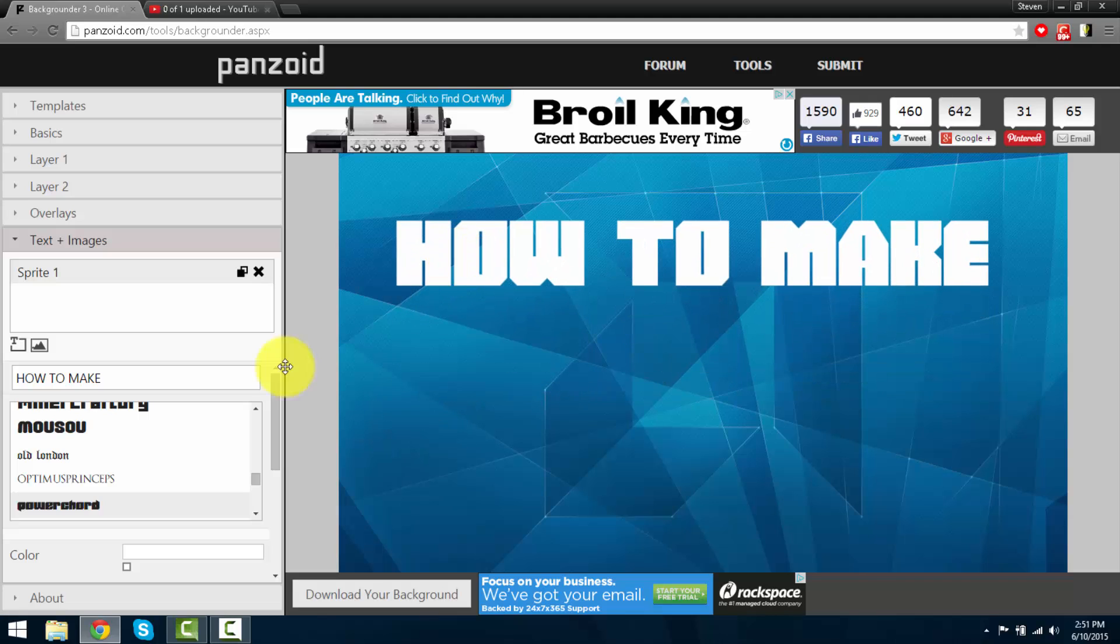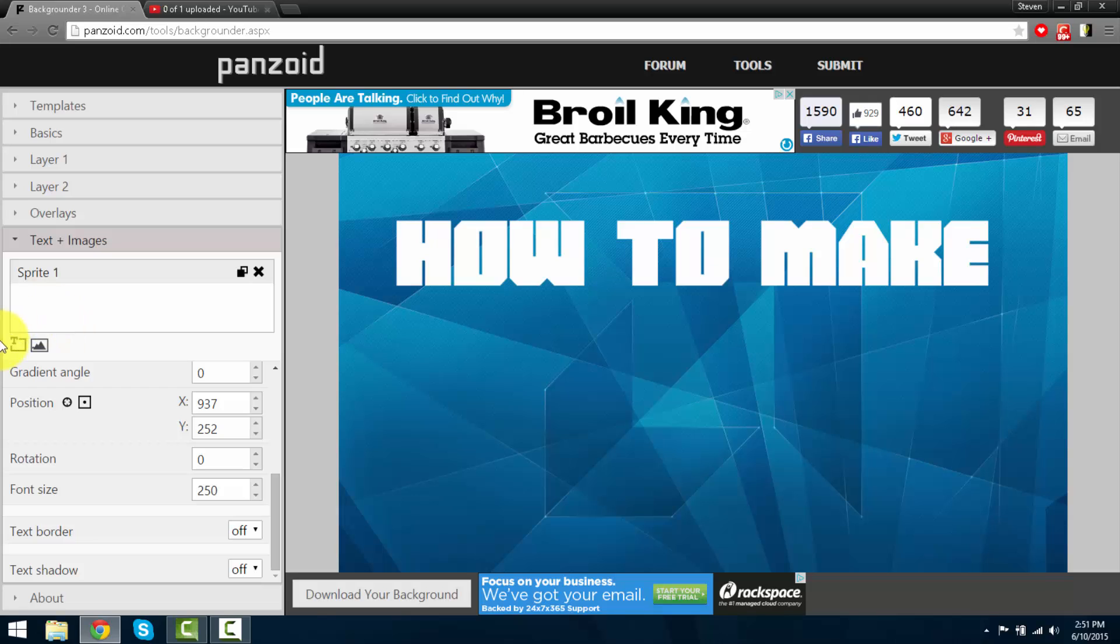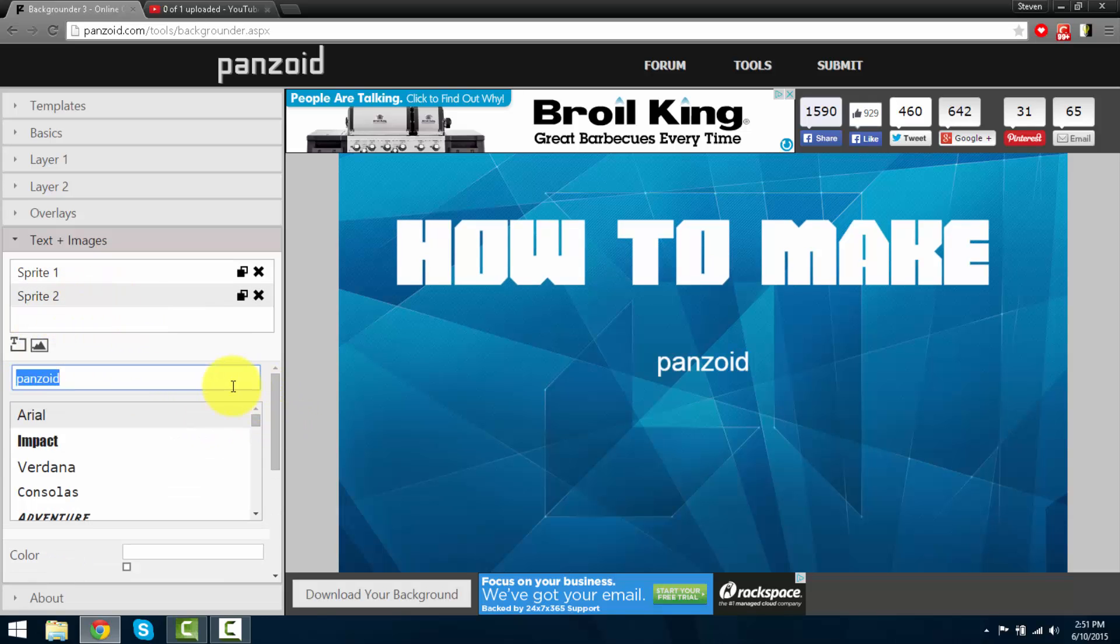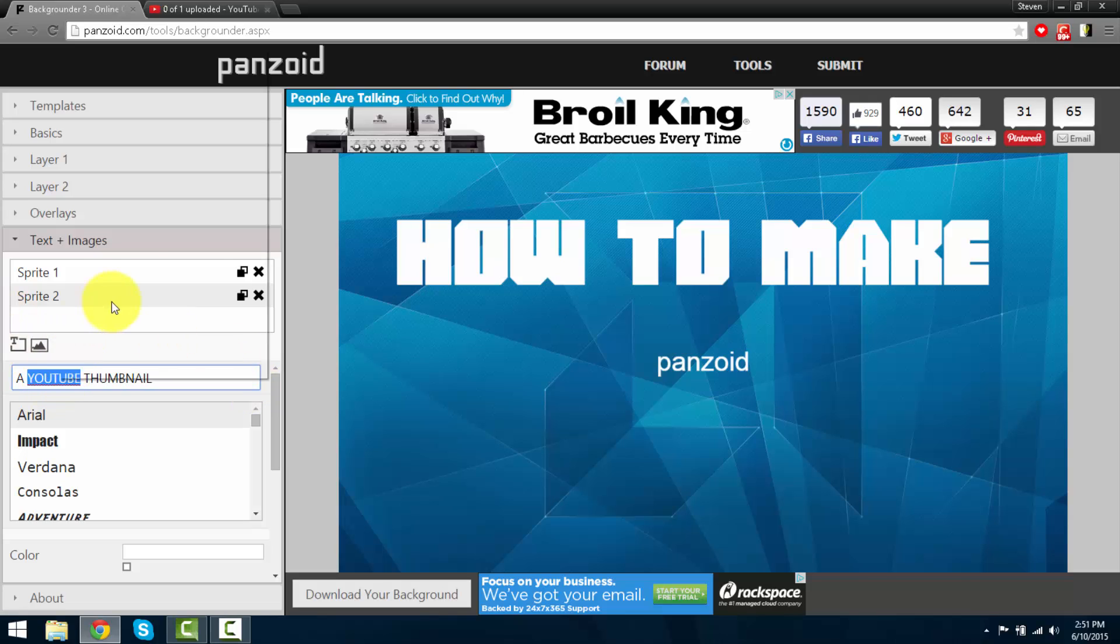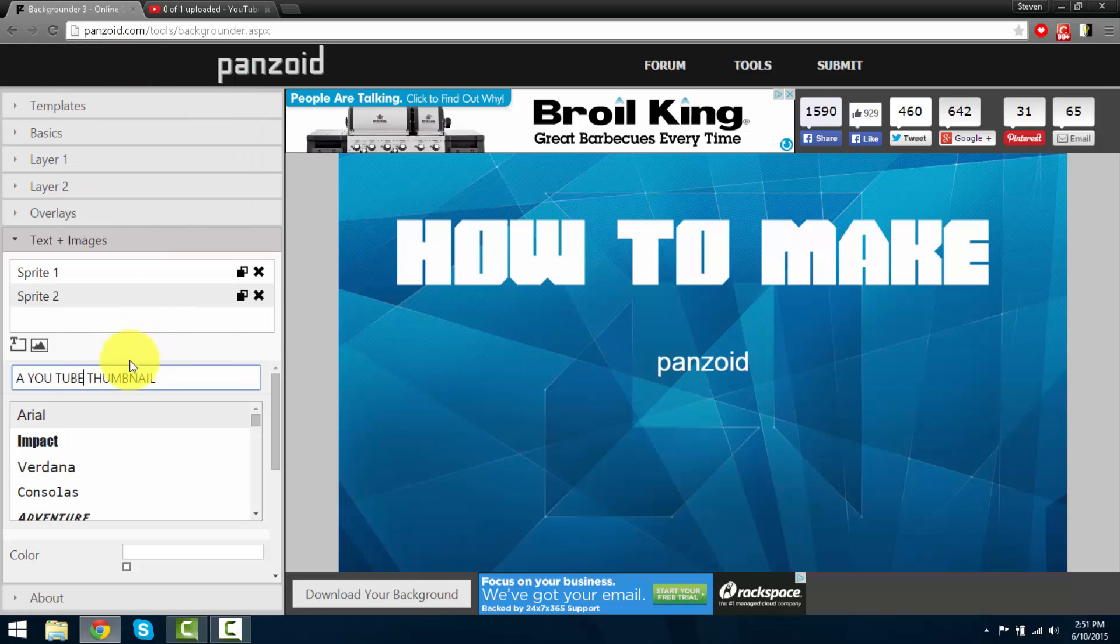I'm going to drag it up. Okay, next I'm going to add the other layer. It's going to be how to make a YouTube thumbnail. Okay.